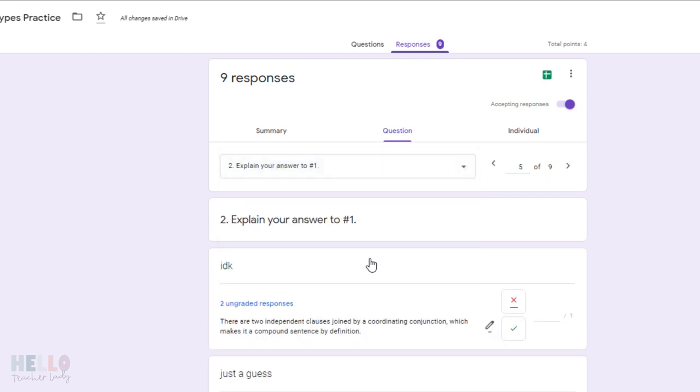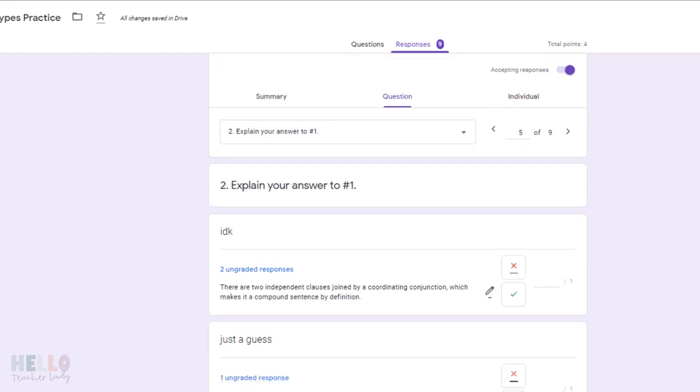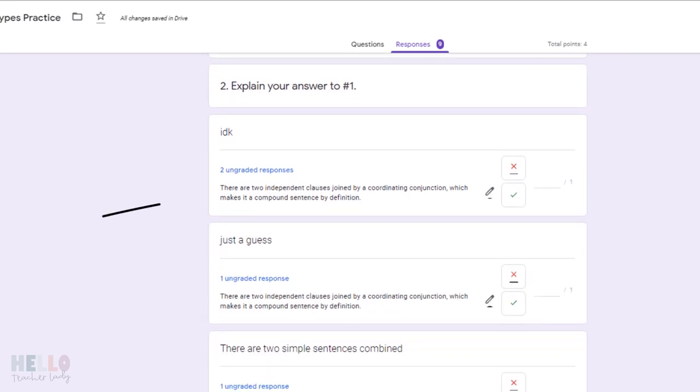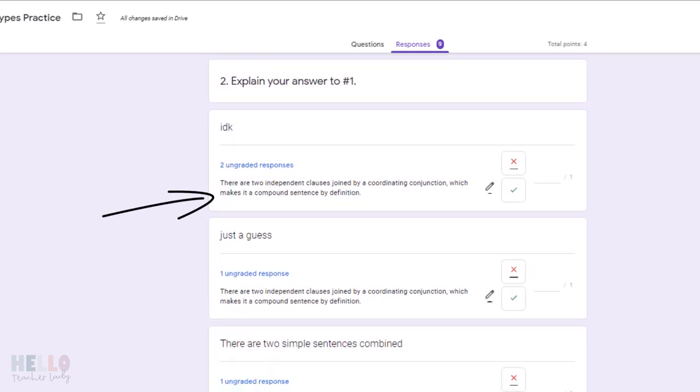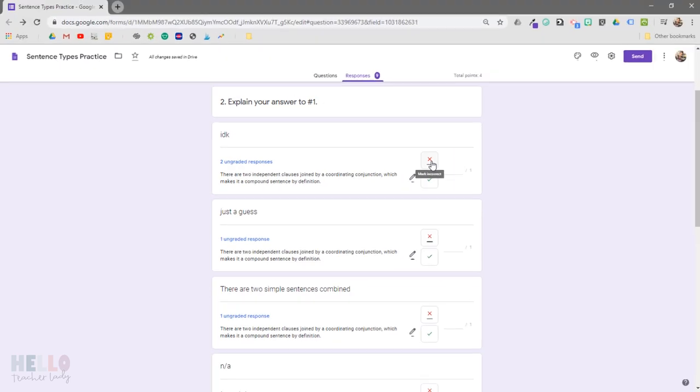After that, it's really quick to just go through the responses and mark them either correct or incorrect. You can see that my answer feedback is showing up on each response, so that's really helpful for me to remind me of the type of response I'm looking for.